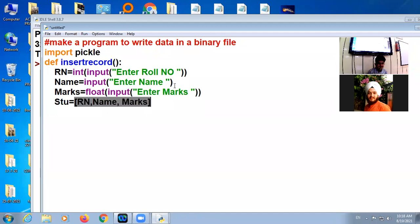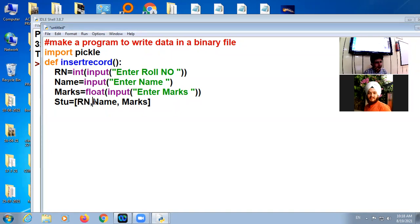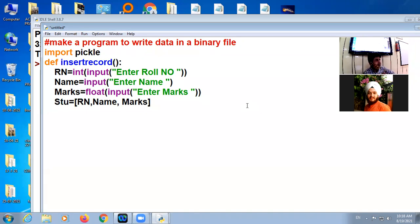Suppose you have inserted roll number one, name ABC, marks 46. So here, now I want to add or insert this list in the file.